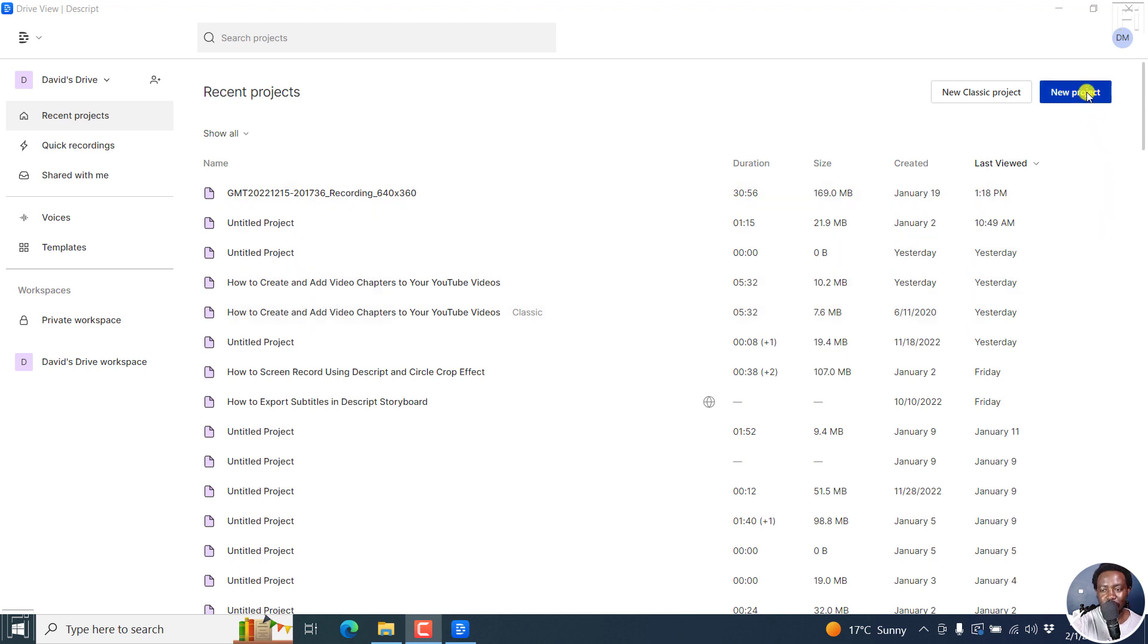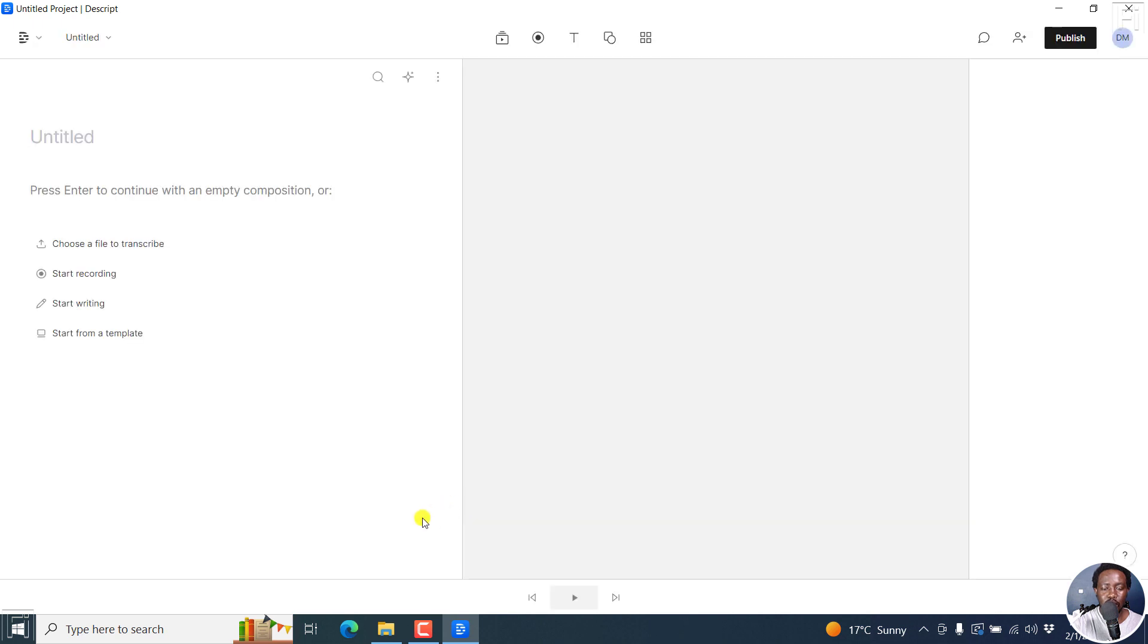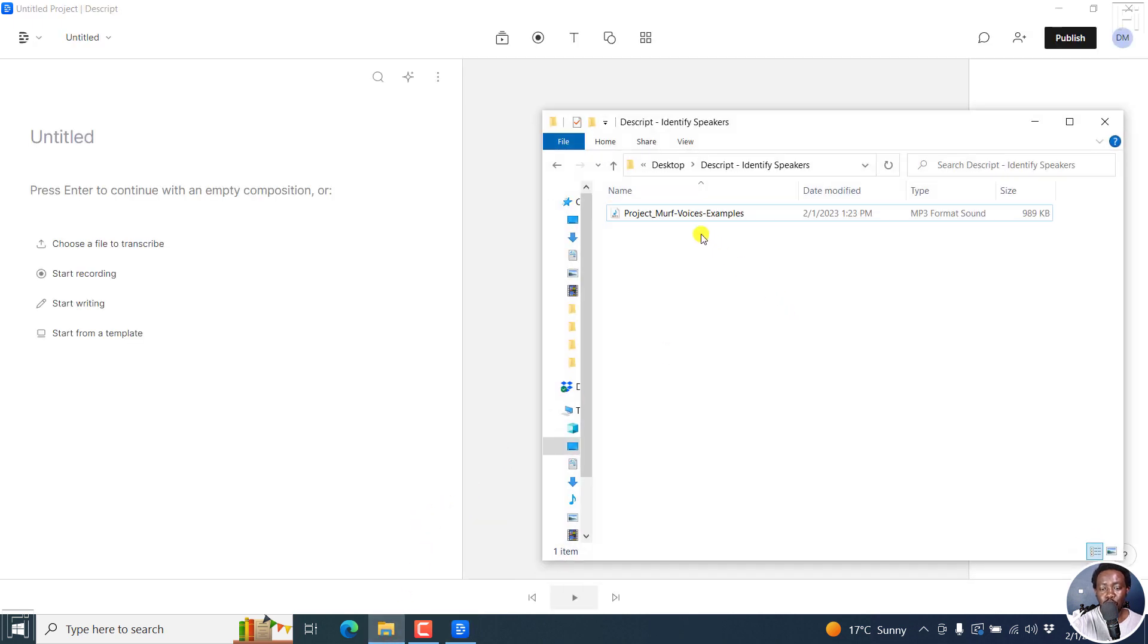I'll begin by creating a new project. And once I do this, I'll add an audio file that has multiple speakers to this particular project.